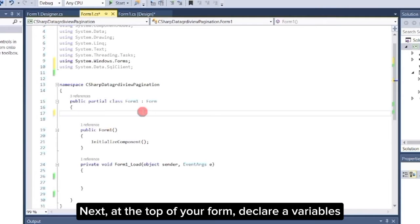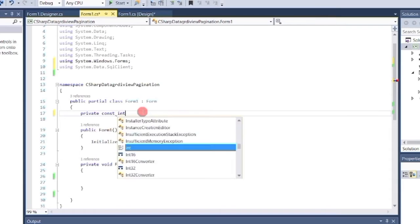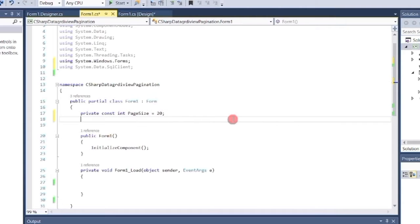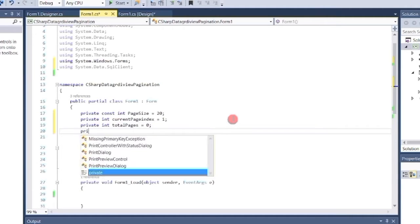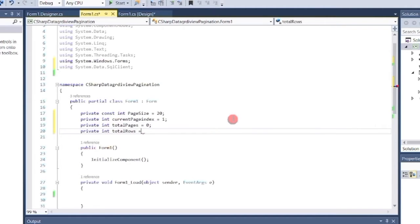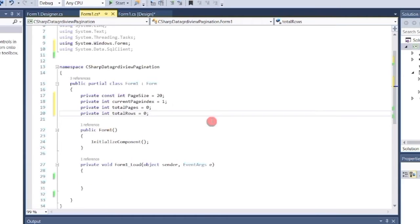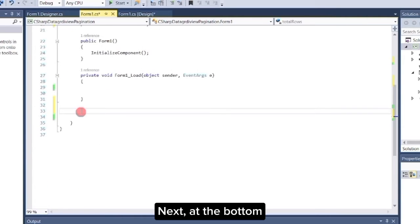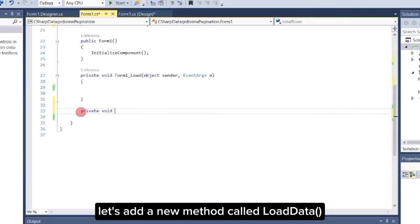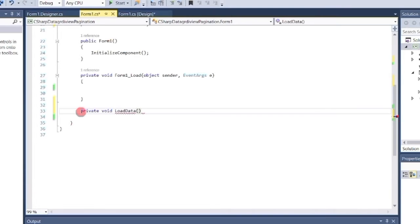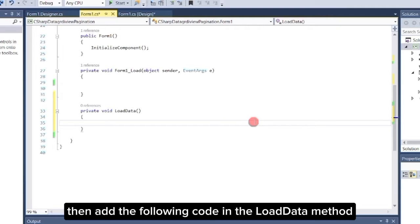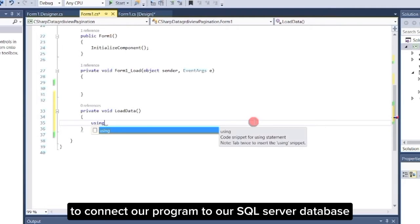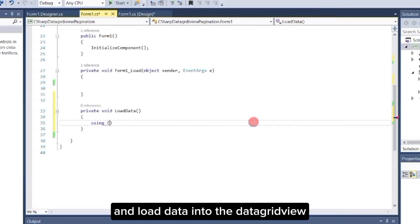Next, at the top of your form, declare the variables. Then at the bottom, let's add a new method called loadData. Add the following code in the loadData method to connect our program to our SQL Server Database and load data into the datagrid view.